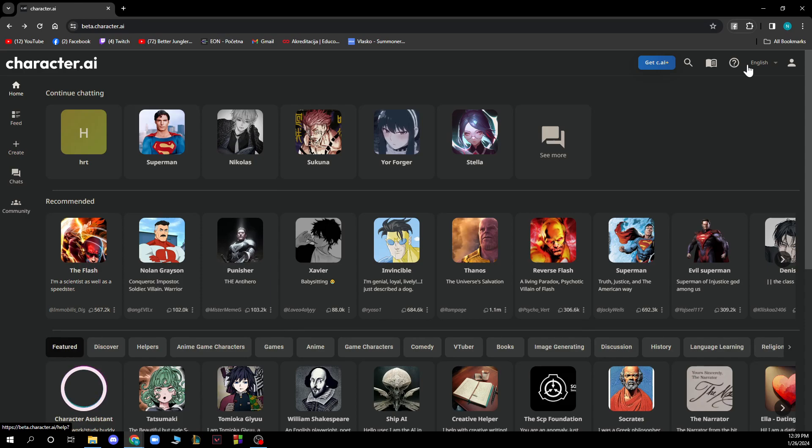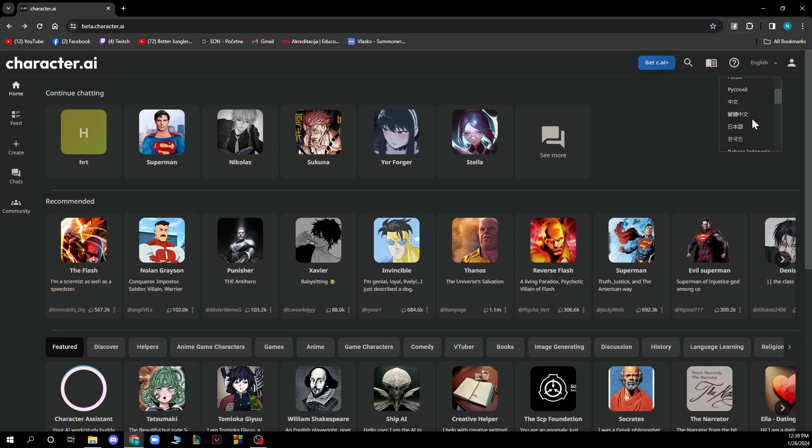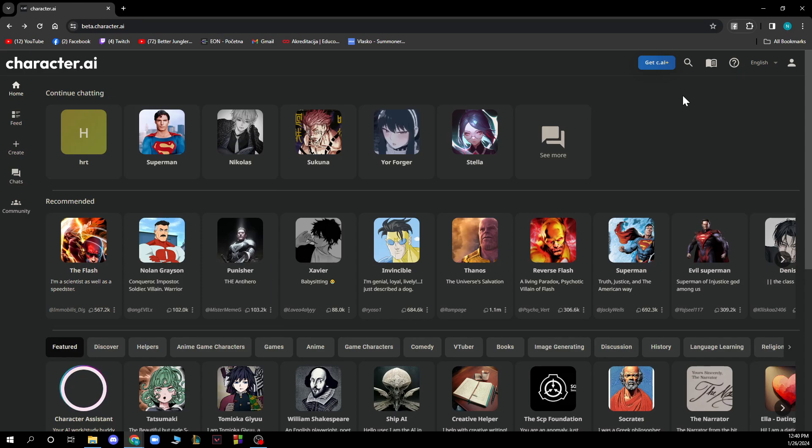We also have the languages section where we can see all the available languages. If your language is not here, don't worry because there are plenty of languages and you'll find one similar to yours.